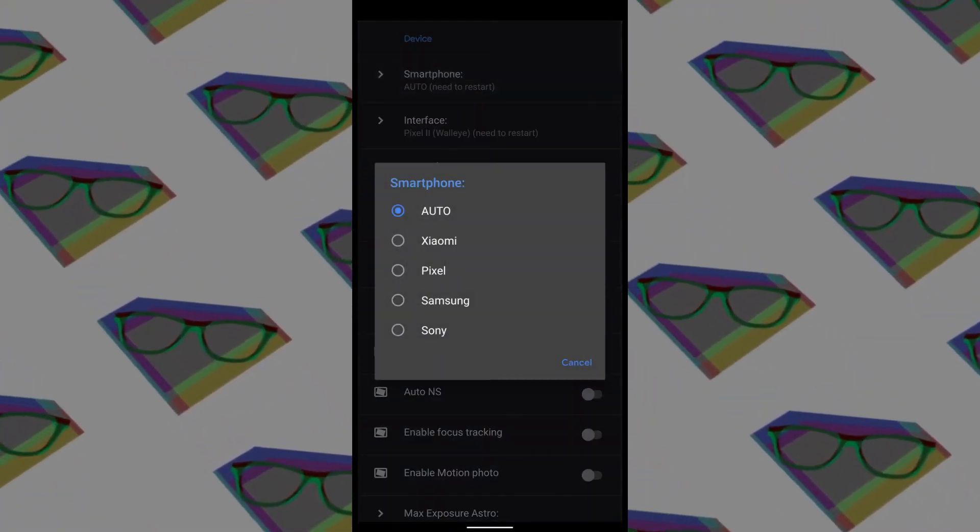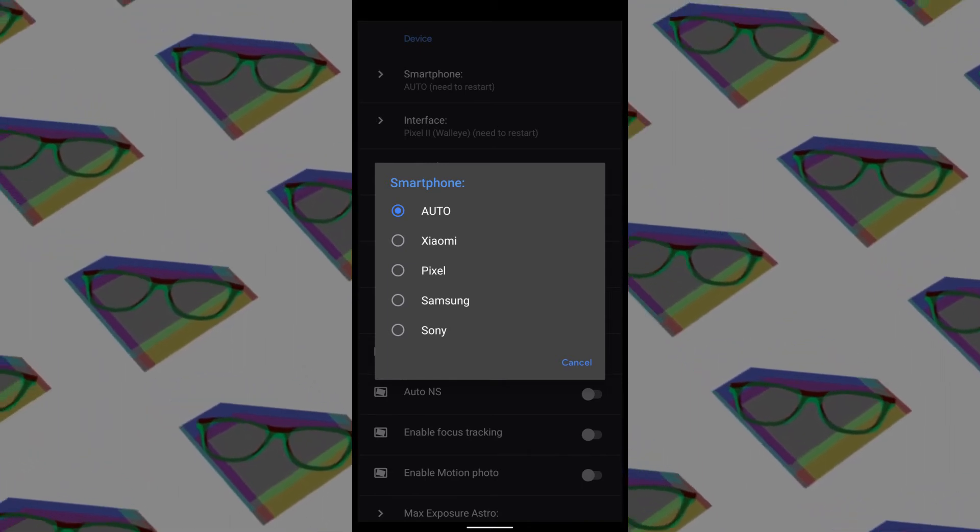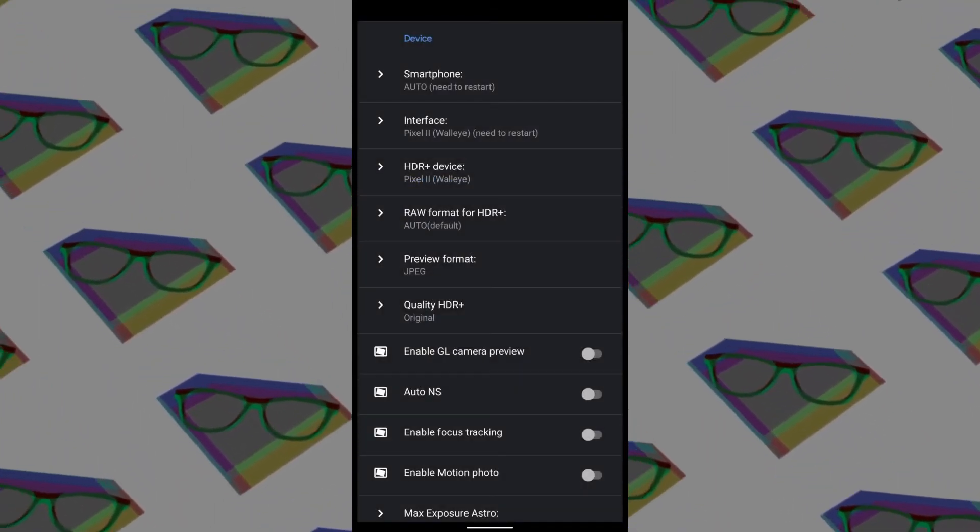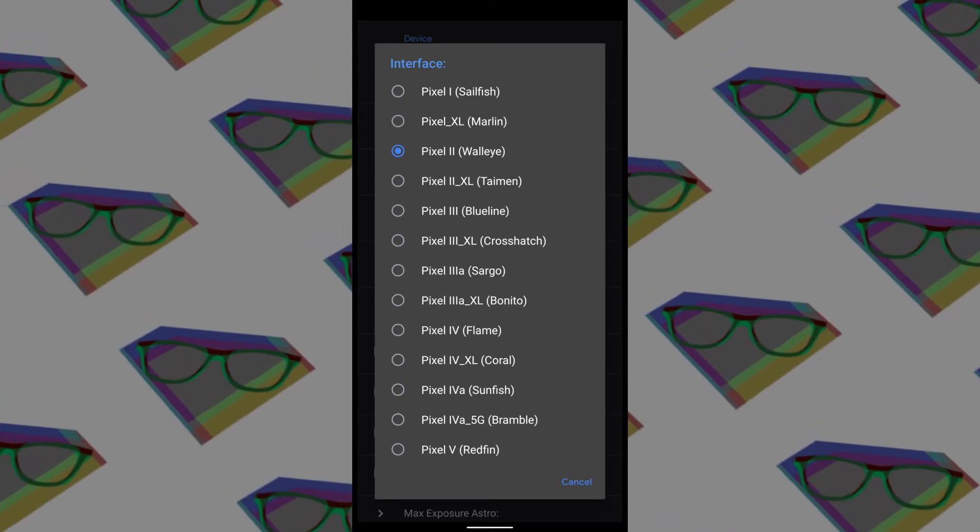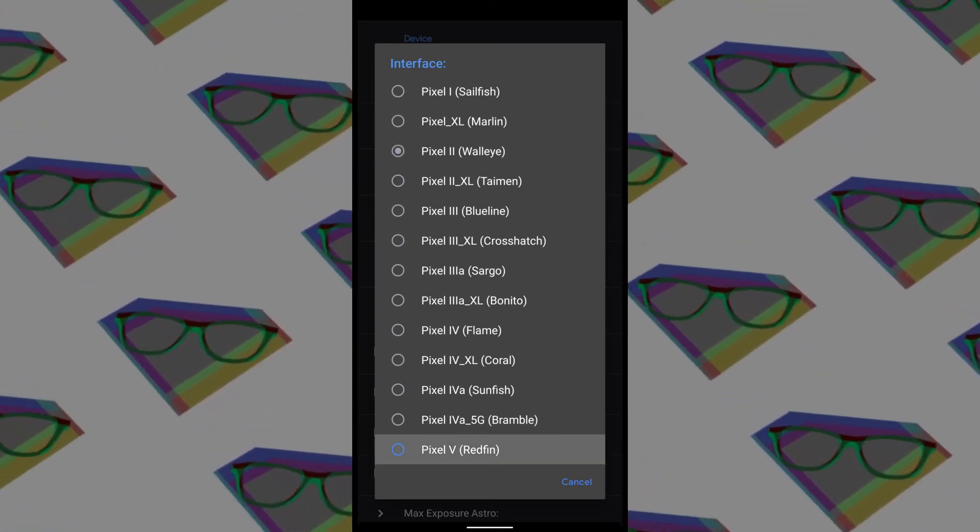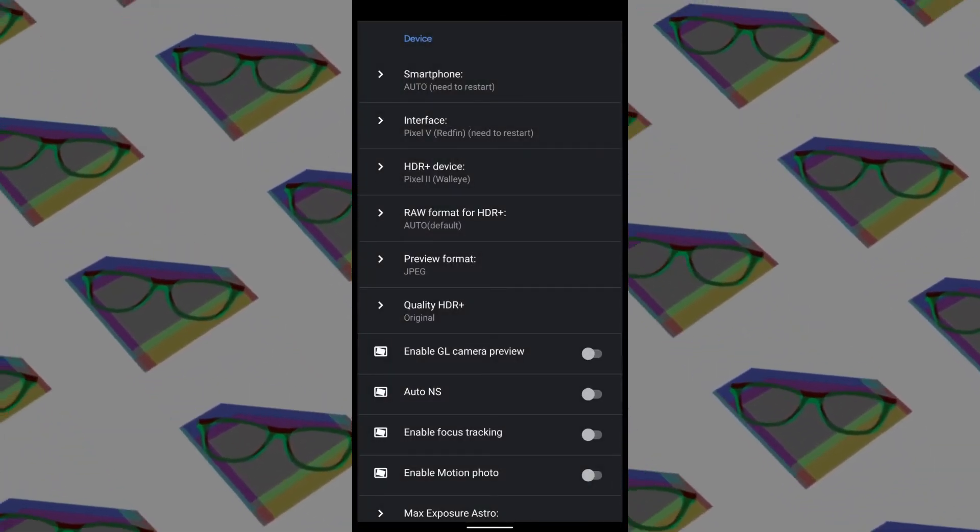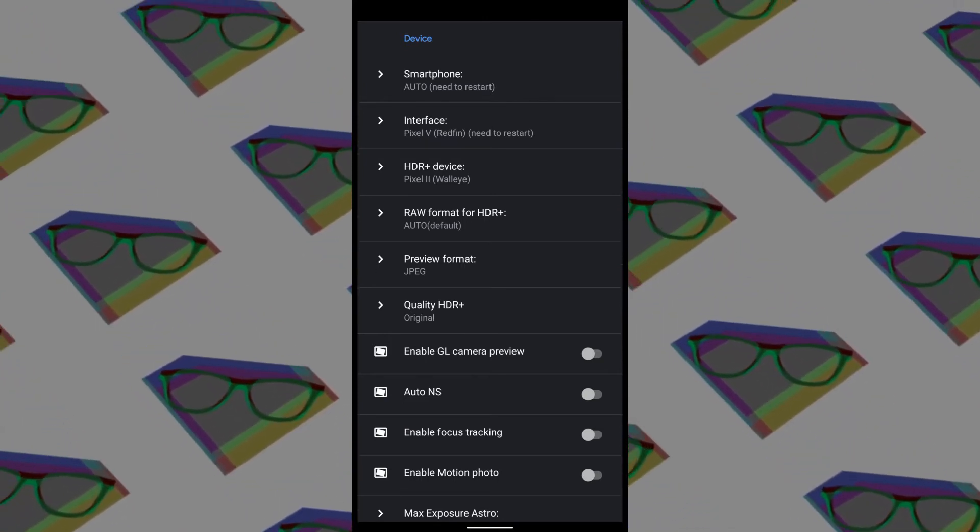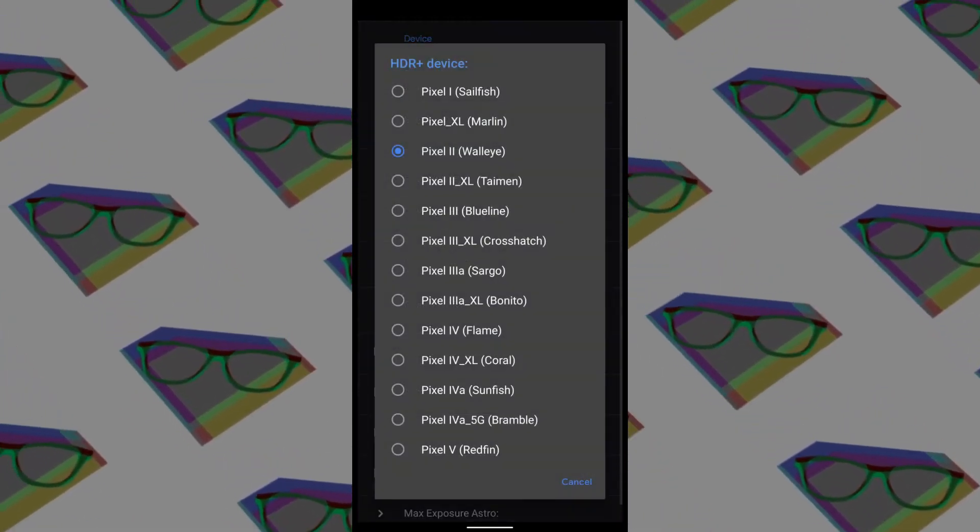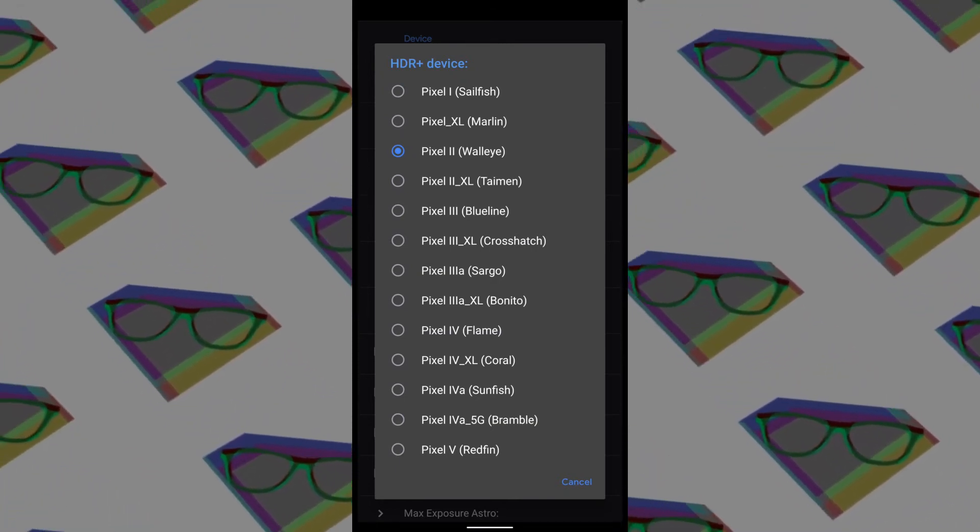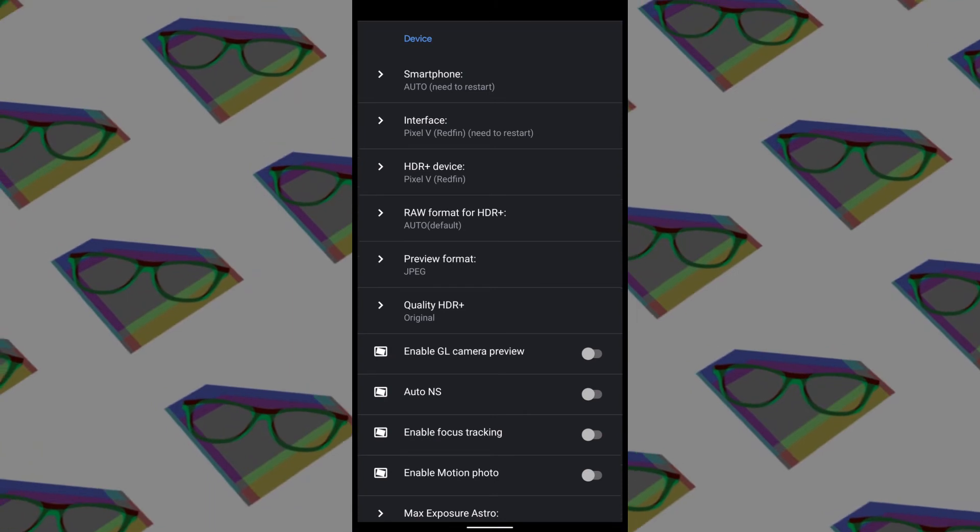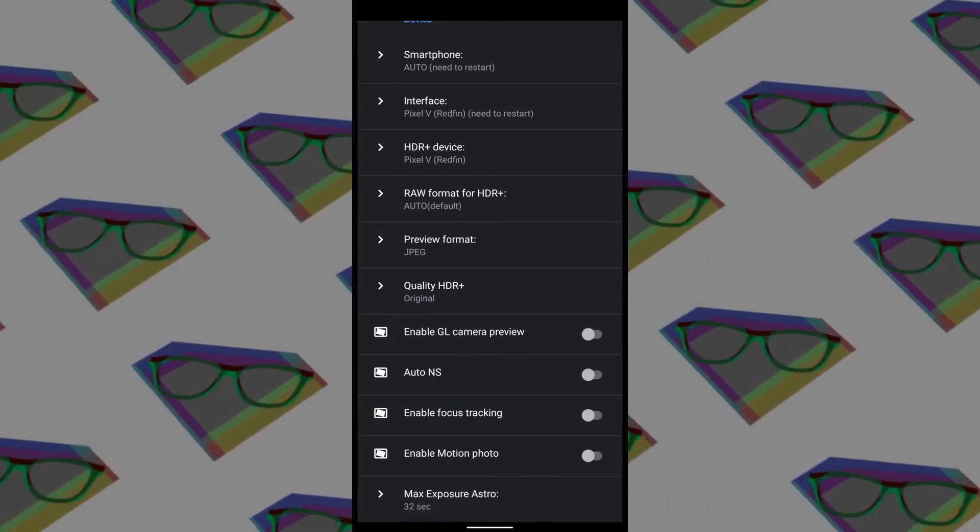Inside, you'll find some settings like smartphone where you can select your smartphone brand. Mine is not listed here, so I've selected auto. After that is the interface, which lets you choose the camera UI from different Pixel phones. Most of them are similar, so don't bother changing it, just keep it on Pixel 5. Then you can choose the SDR Plus device, which also doesn't do much. Just select Pixel 5 from this list too.